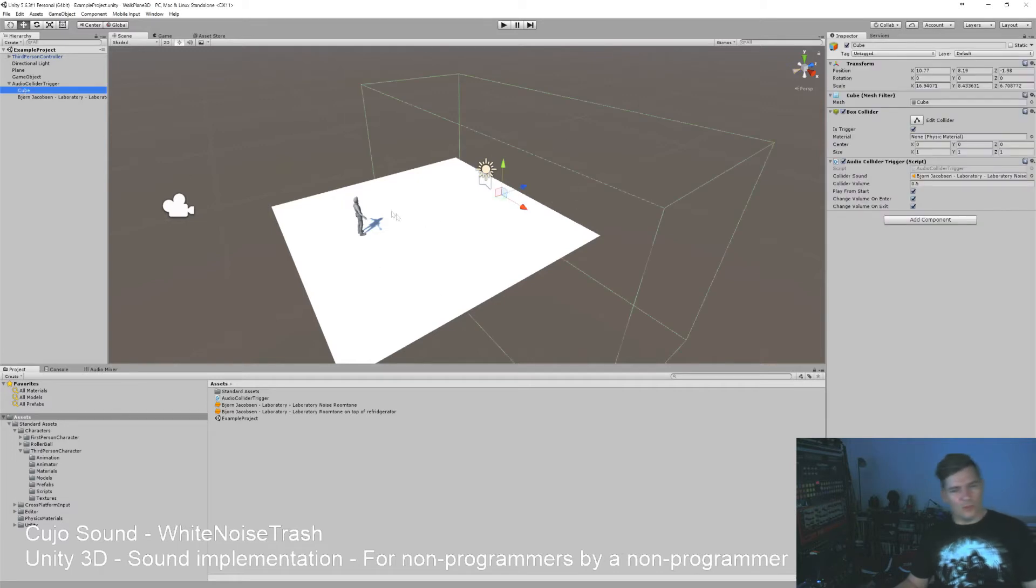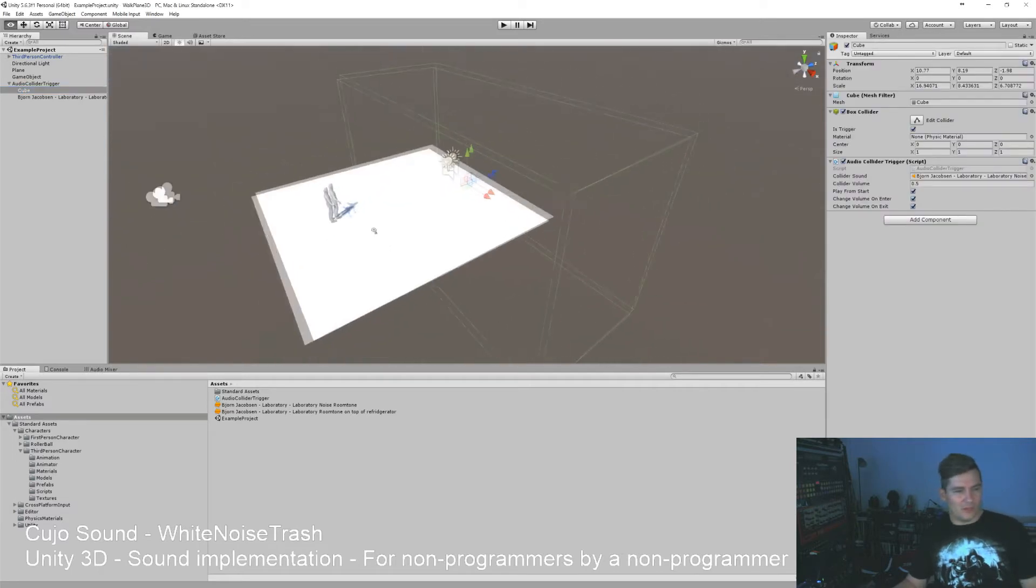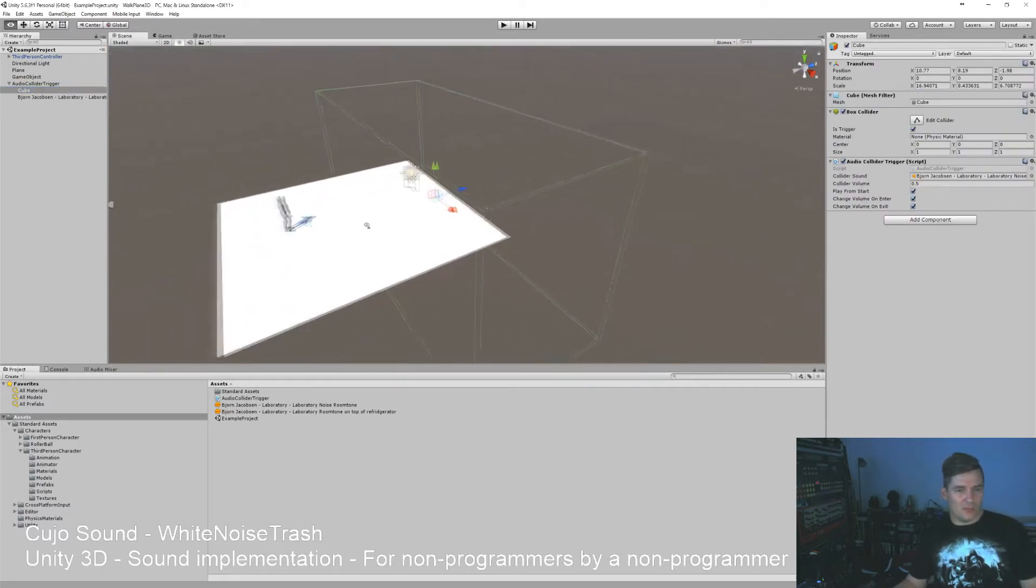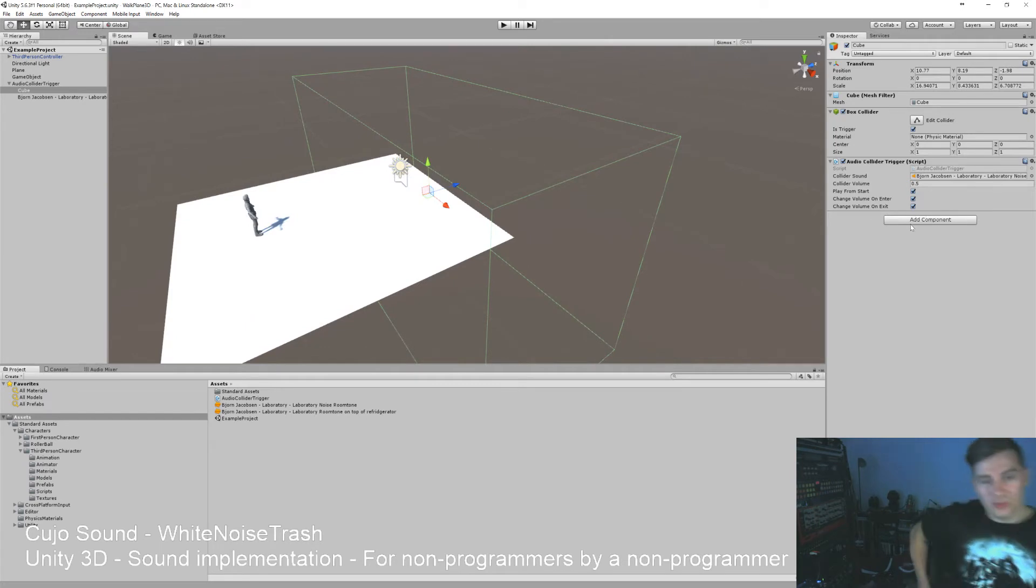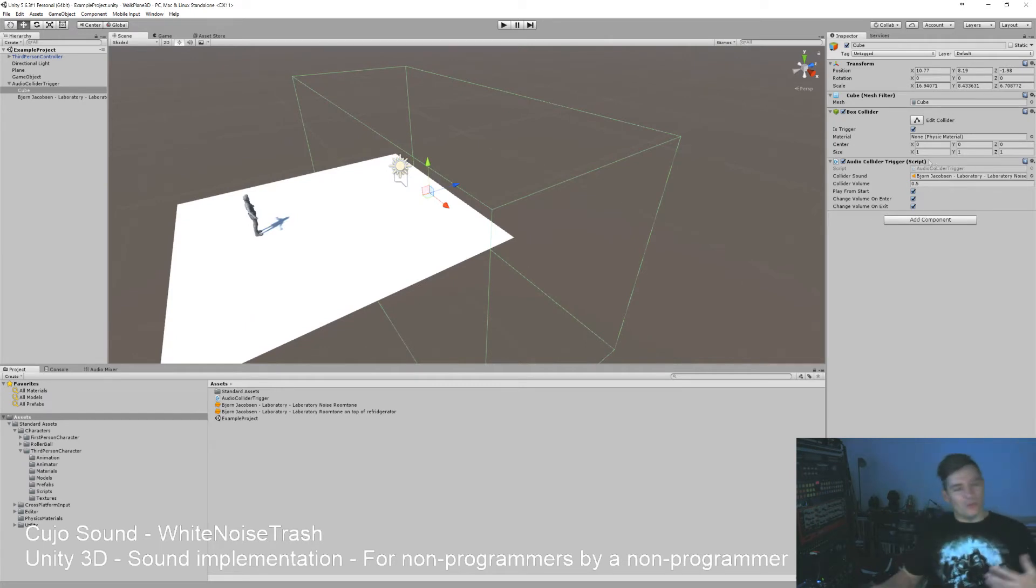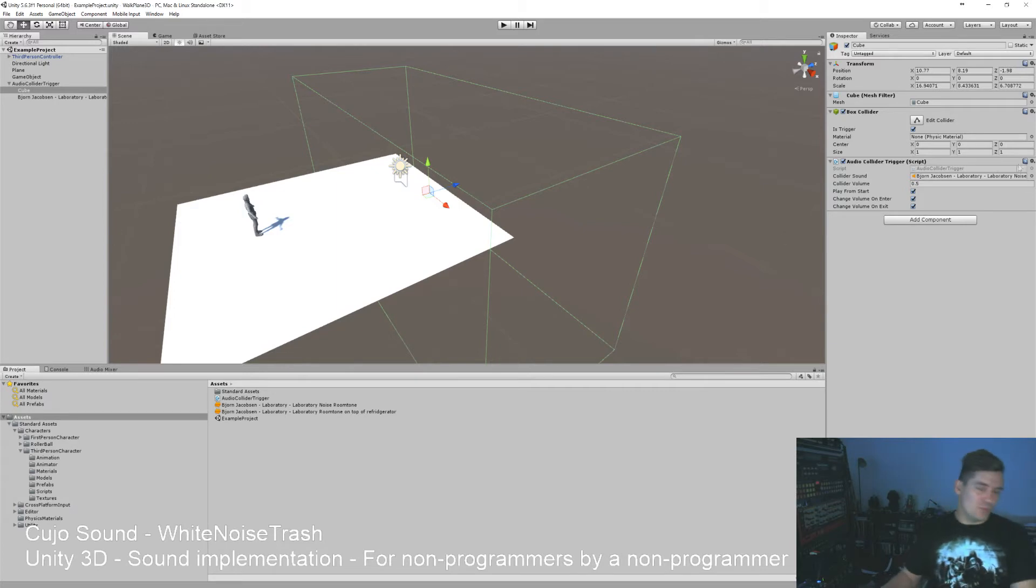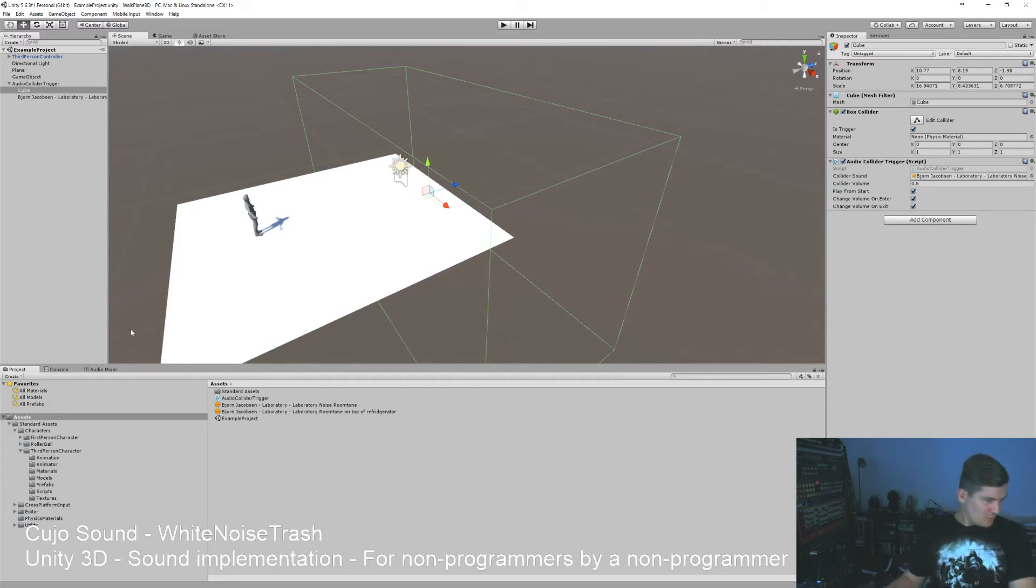So we have here our collider and we've made it possible for it to start and stop a sound whenever you enter a trigger. Whenever you start the game or should you enter and leave the collider.